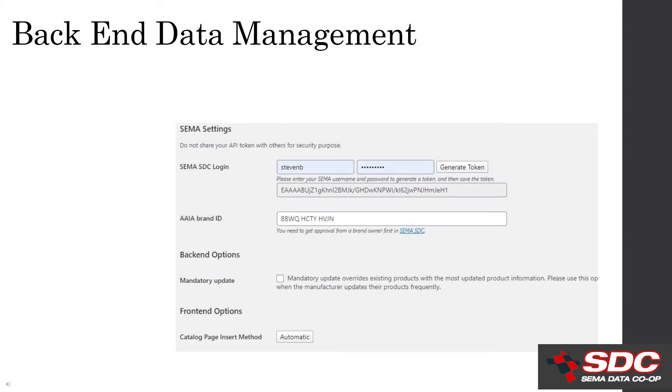The second piece of the plugin services the back end of the site. This allows you to upload data directly from the SDC database. Through a series of steps, you set the parameters for the brands and the data, and then you import that to your catalog.